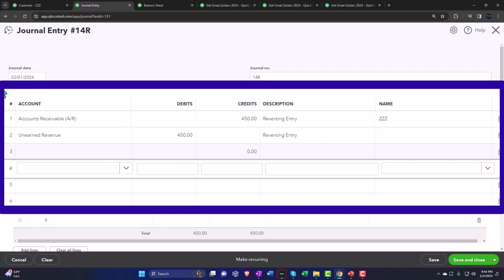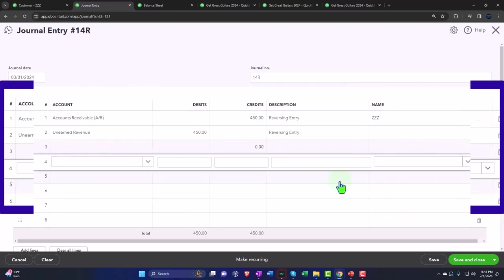We have the unearned revenue on the other side, decreasing unearned revenue and taking it back down to zero, reversing what we did so the books were correct on an accrual basis as of the cutoff date of February 29th. Then we reversed it to get back to the process that works from the accounting or bookkeeping side with a reversing entry following the cutoff date on March 1st.